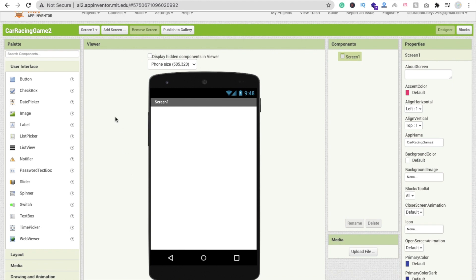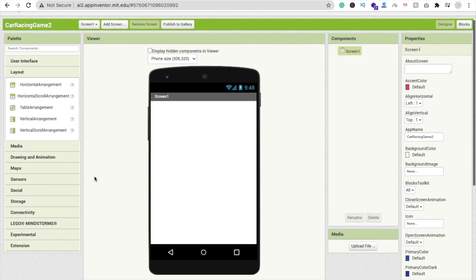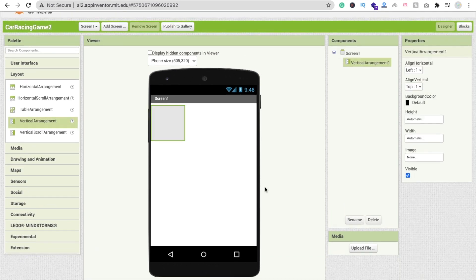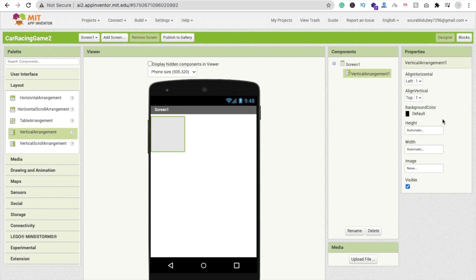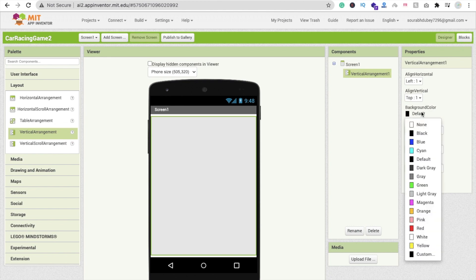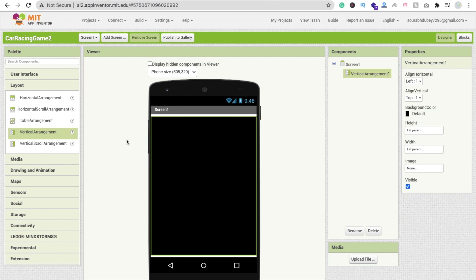To design the game, we drag and drop layouts. First, add a vertical arrangement, set the width to fill parent and height to fill parent, and change the background color to black.